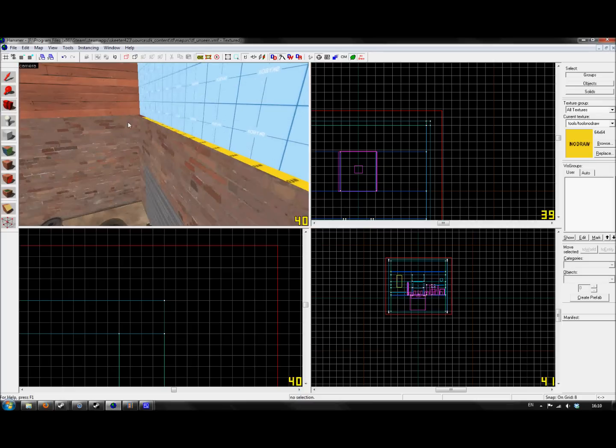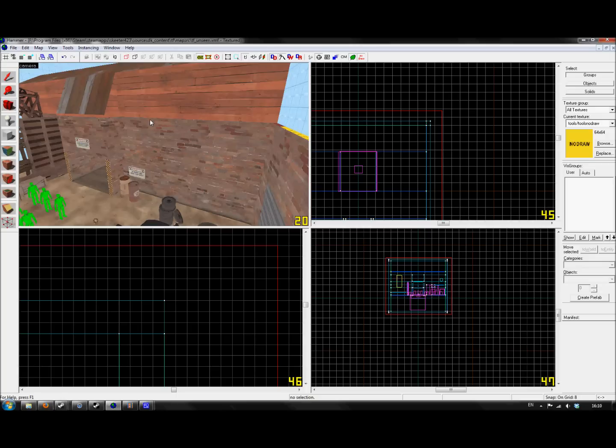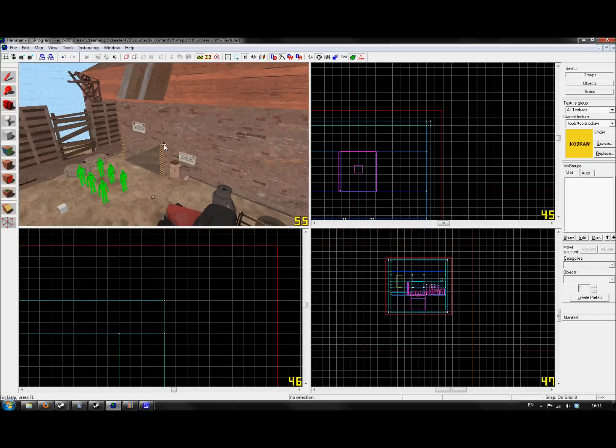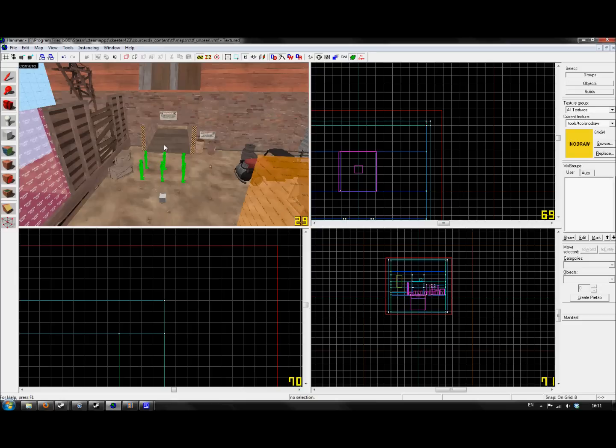But I will say this: No Drawing your map in places where the player isn't going to see it isn't going to be the cure that people say it is. It will gain you maybe a frame or two in game and maybe a couple seconds off the compile time. It won't save you hours, for example. That's more down to things like func_detail.